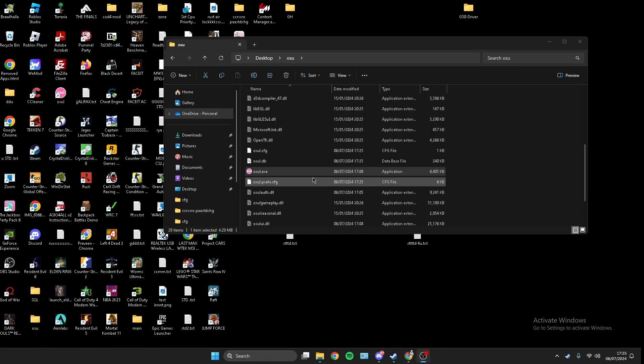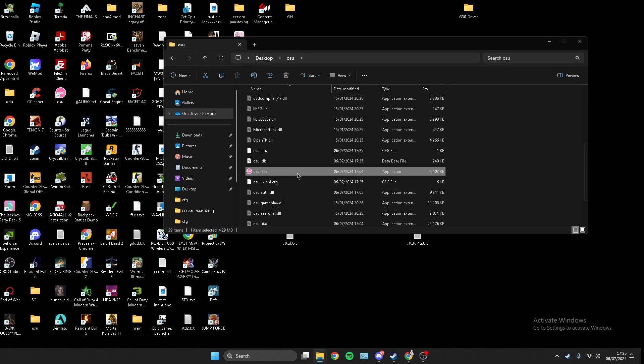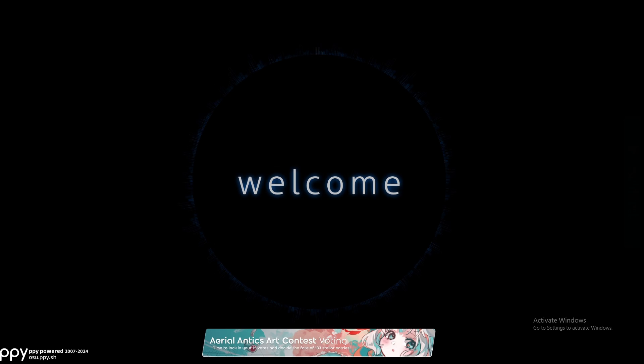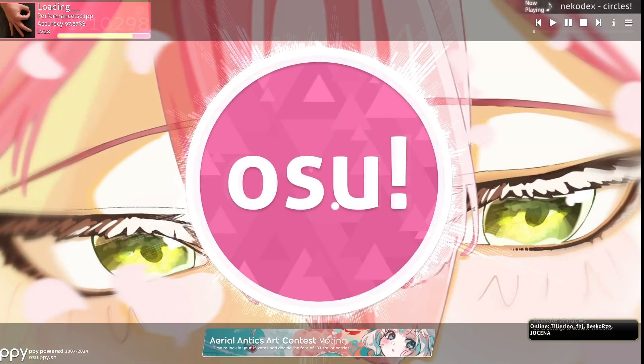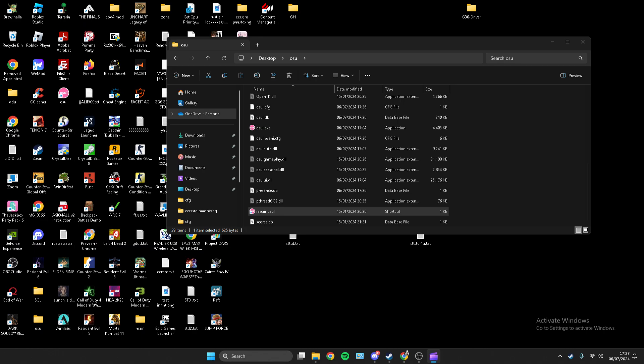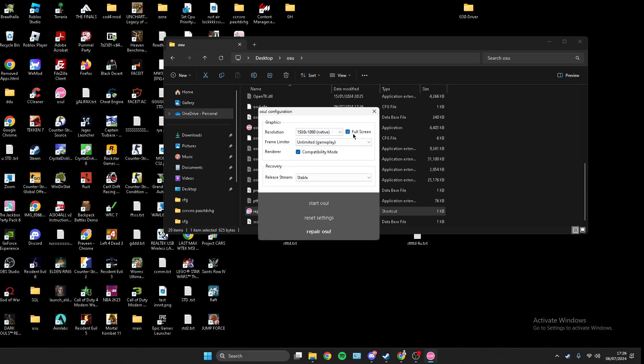If you want to fix your osu freezing when you tab out, exit the game, then go to 'repair osu' in the same folder. Change it to your resolution, full screen, and frame limiter — whatever you want.